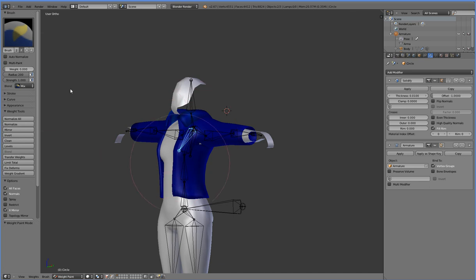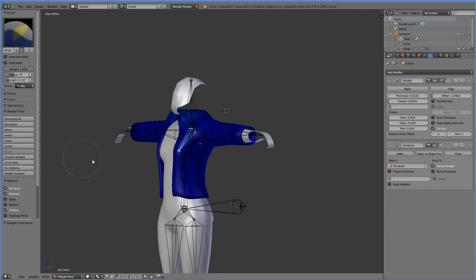All right, so now we can paint that stuff with what it should be painted for, which is something like that.